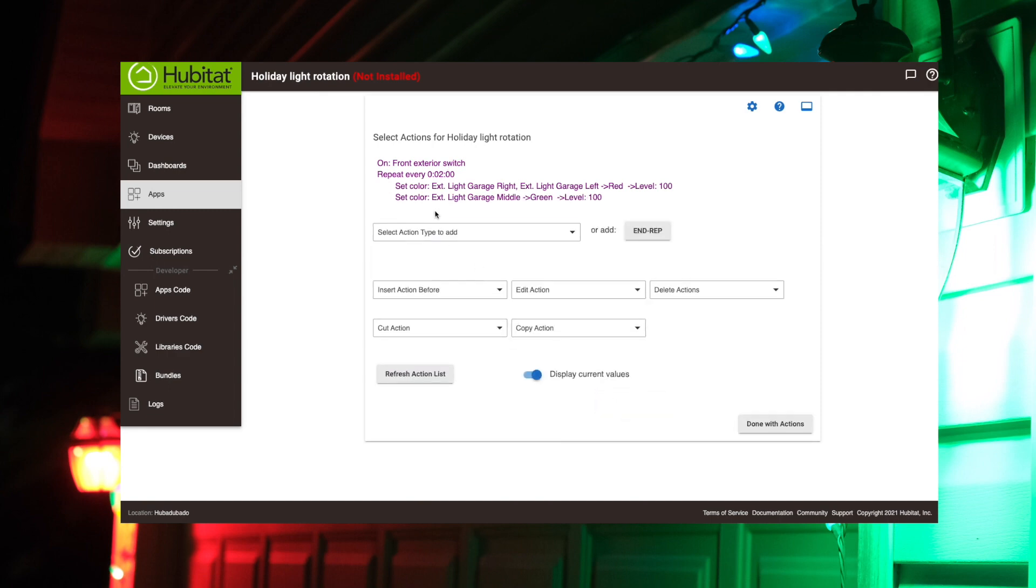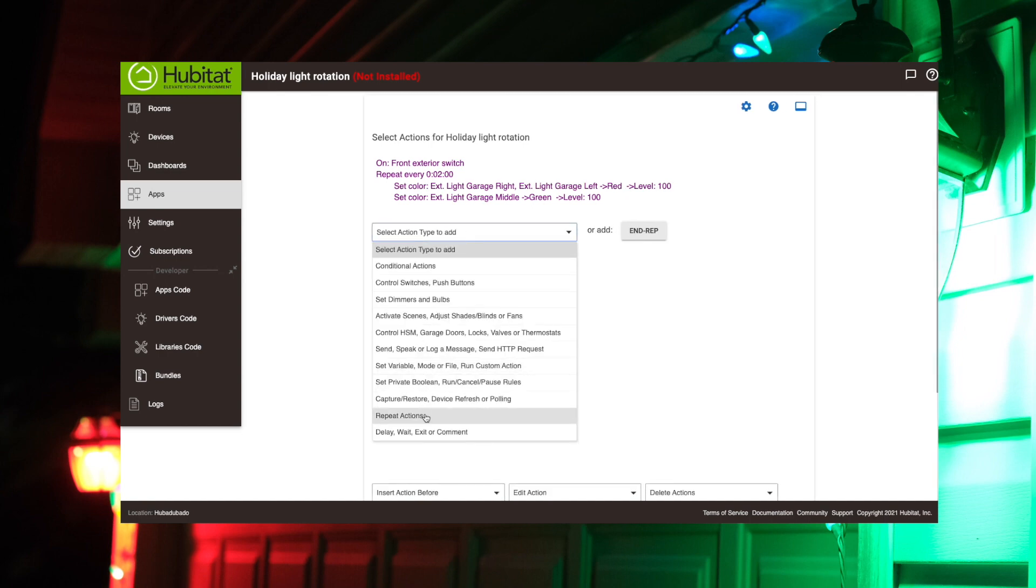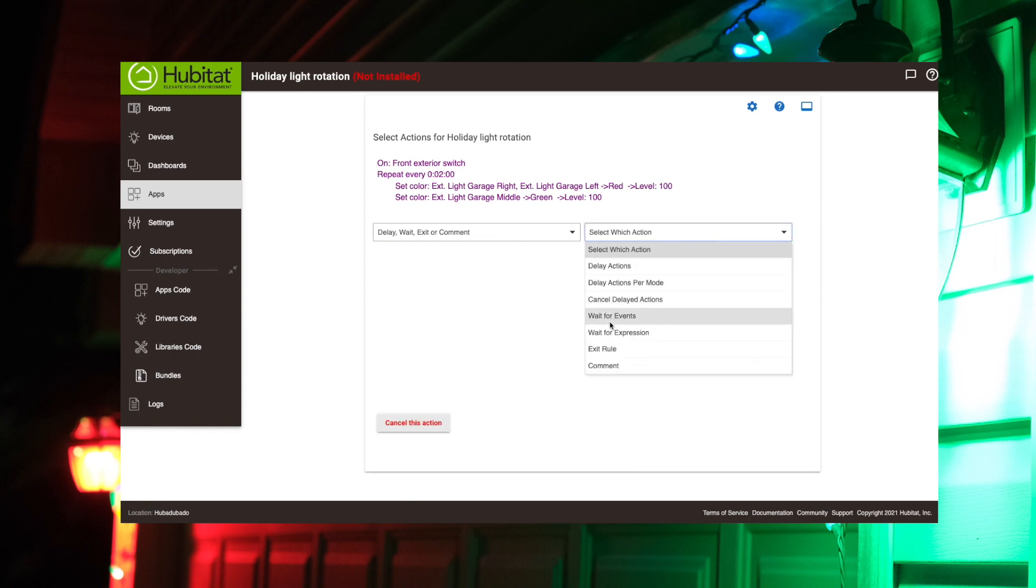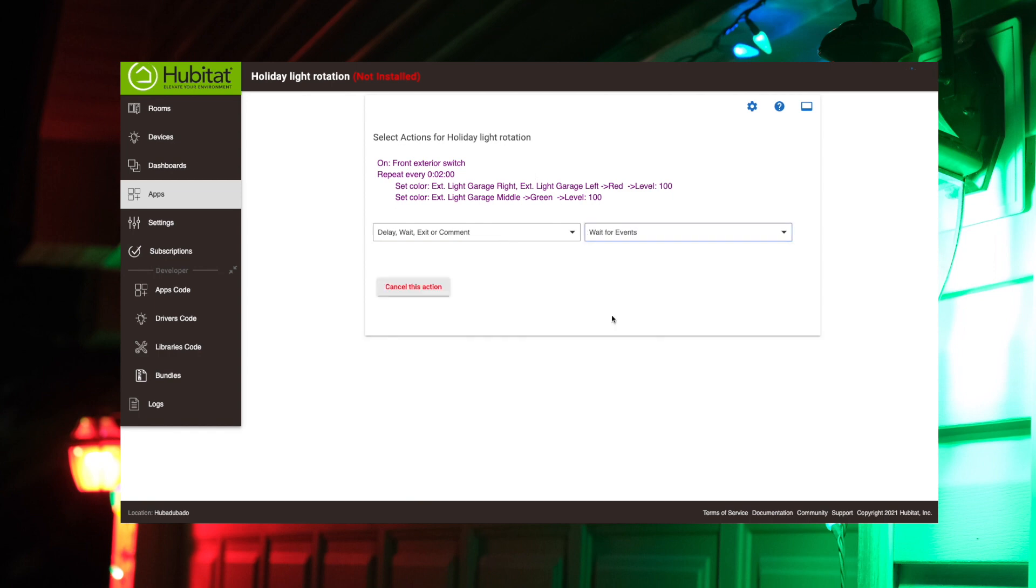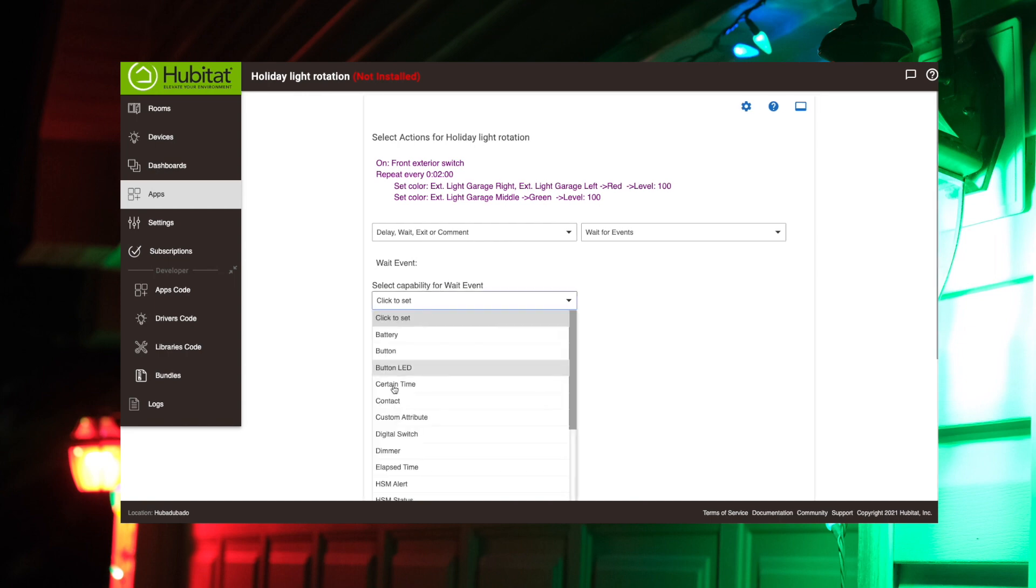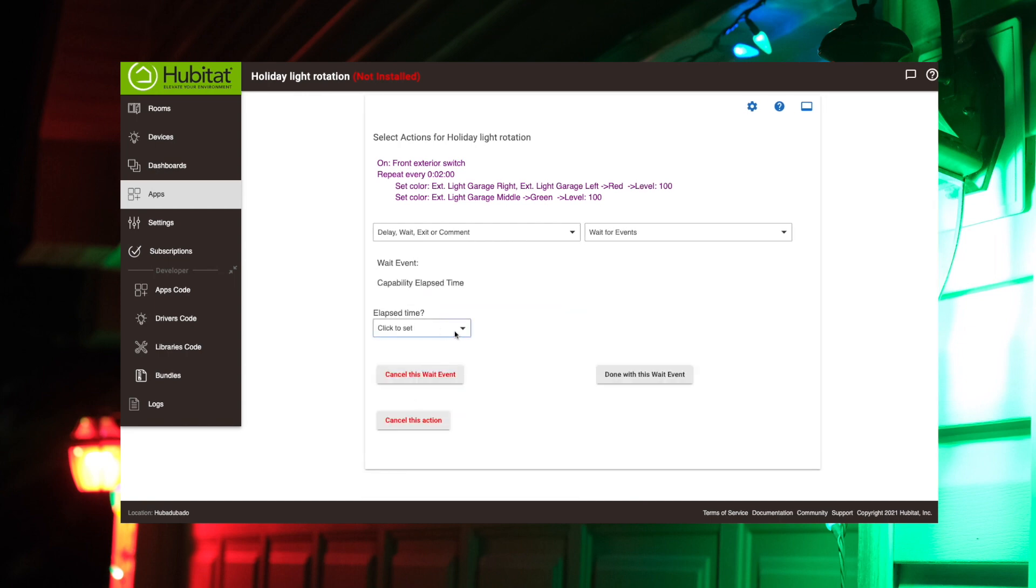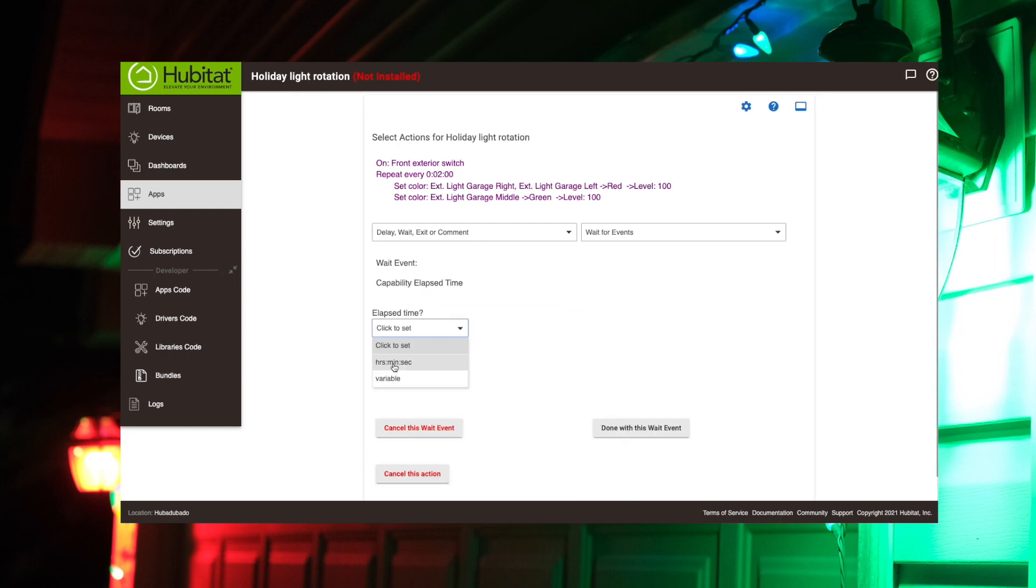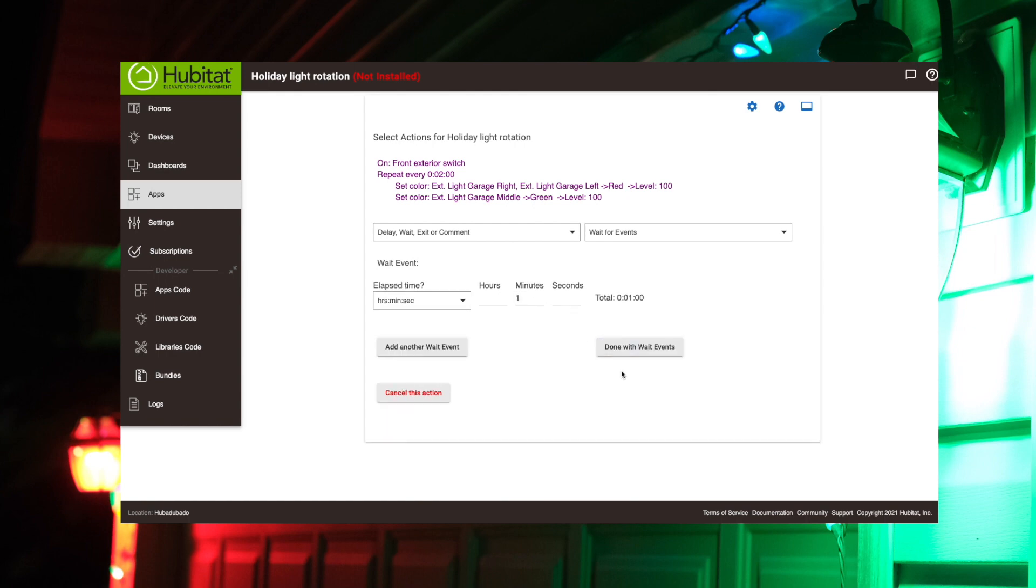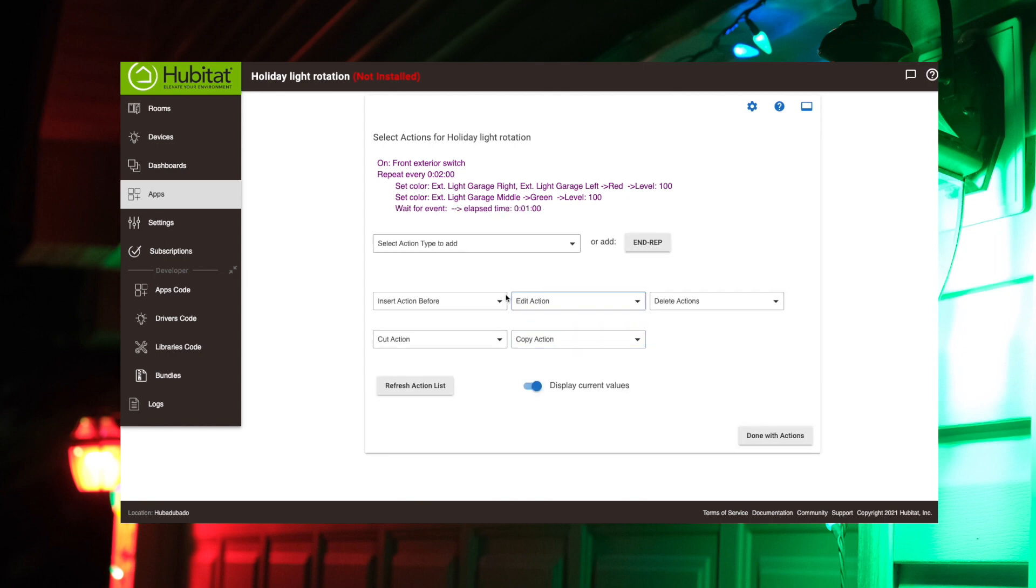Now, so we want to set, we want it to wait before it switches. We're going to use a wait action here. We have it wait a minute. So it's going to stay the same color for a minute. So wait for event. This is going to be an elapsed time. Elapsed time in hours, minutes. So wait for one minute. Done with that wait event. There.